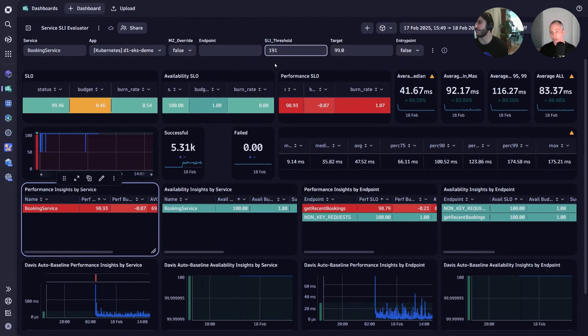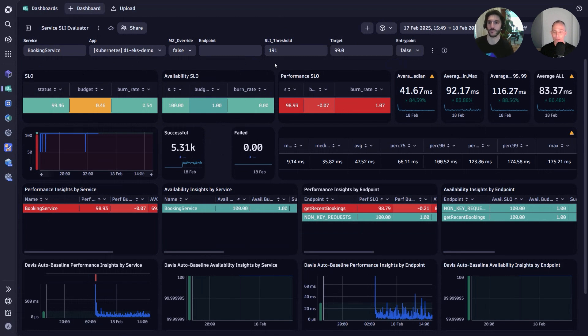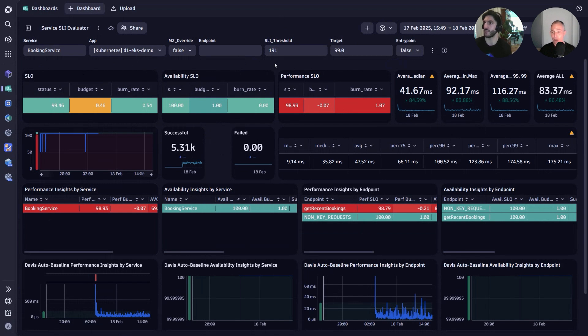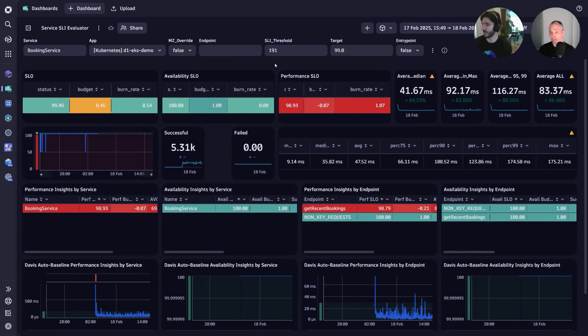That also shows how you're really leveraging here the power of some of the capabilities we have, whether it's the baselining, whether it's the forecasting. In this case the baselining, what is the real baseline over the last 24 hours, seven days, and then you just take that value as a recommendation and then you can play around with it.